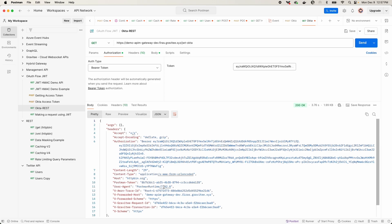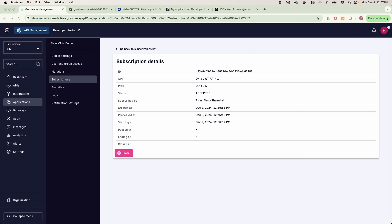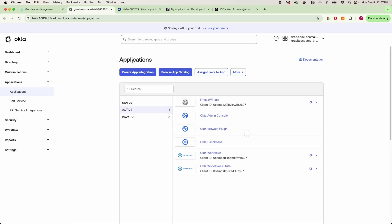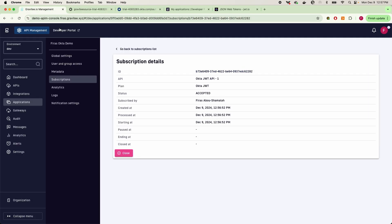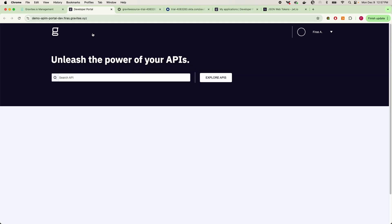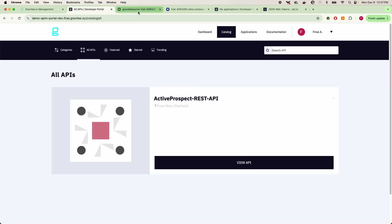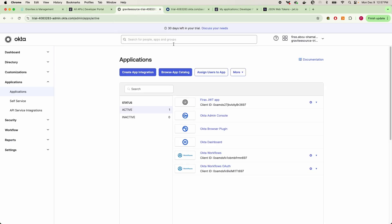And so that's how you integrate Gravity with Okta and use Gravity to validate your JWTs that are provisioned from your Okta instance. And just to go back as well, if you do want to create a dynamic client application for each individual consumer that subscribes to your APIs in Gravity,